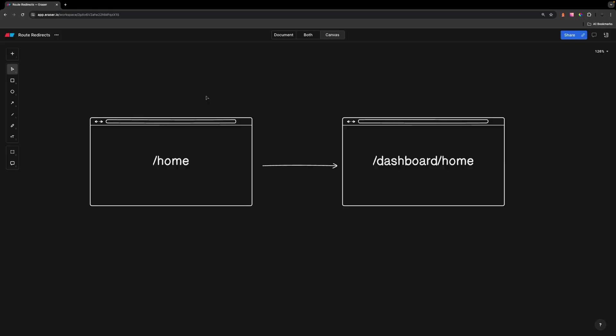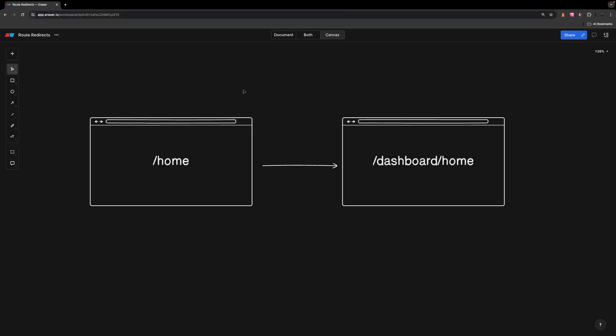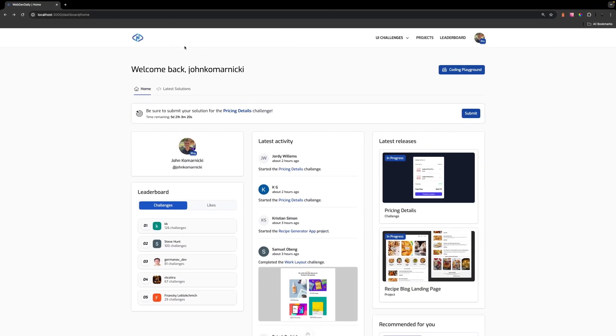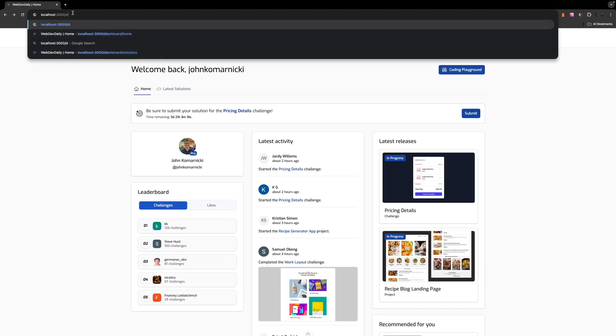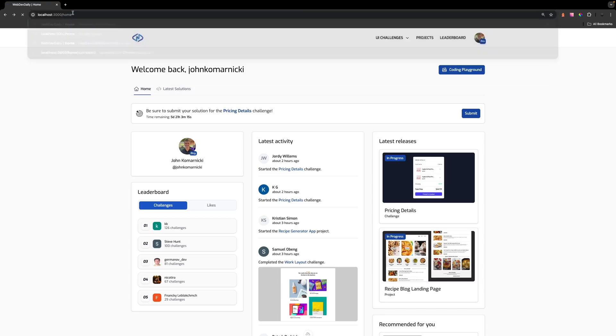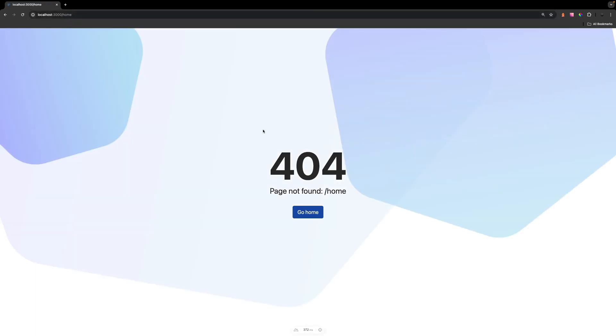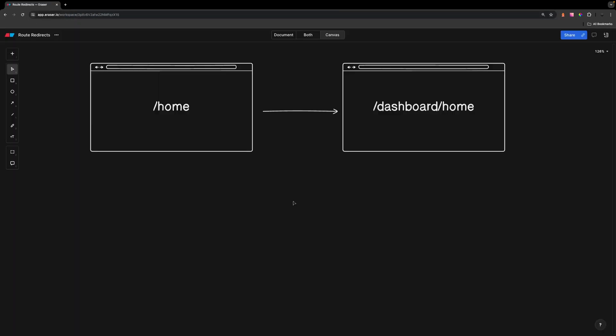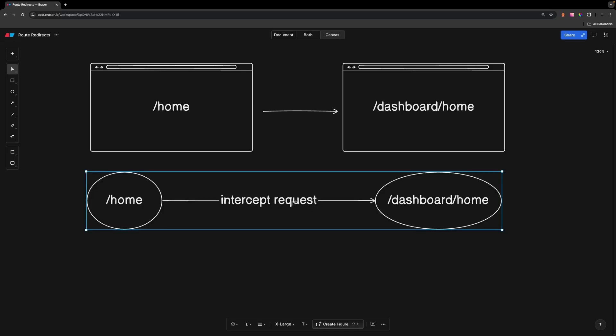Once I pushed this to production I quickly realized there was a small problem. When I navigated to Web Dev Daily and inside of my browser cache it had the old URL of home. When I went to that URL it actually navigated me to a 404 page error. If we head back over to the application and we just enter in the old route, if we do /home like this you're going to see we get a 404 page error and this isn't really a great user experience.